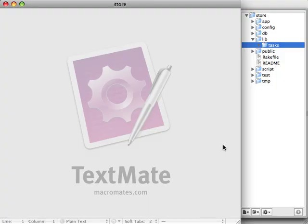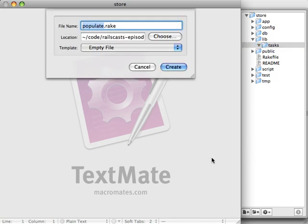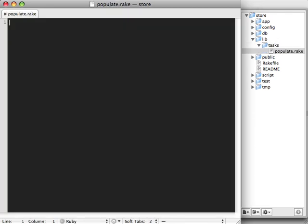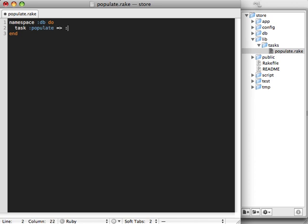So let's add a new rake task to handle the population of our database. We could do that by adding a file under lib tasks directory and let's just call it populate.rake. In here let's just make a namespace called db and then we'll give the task a name called populate.